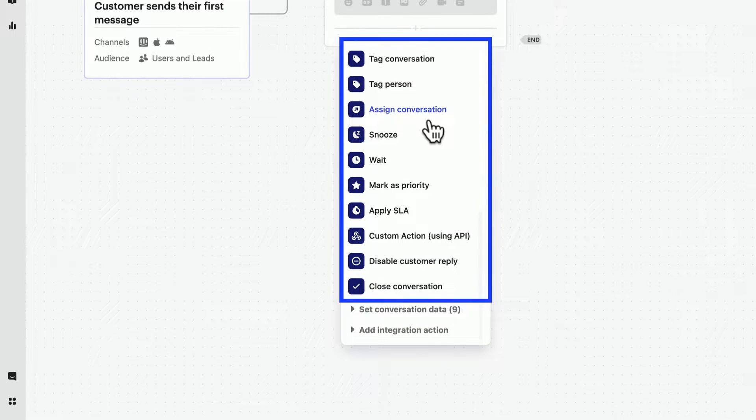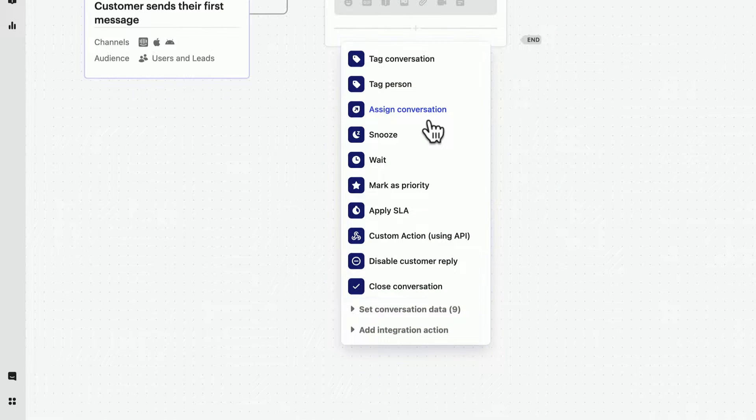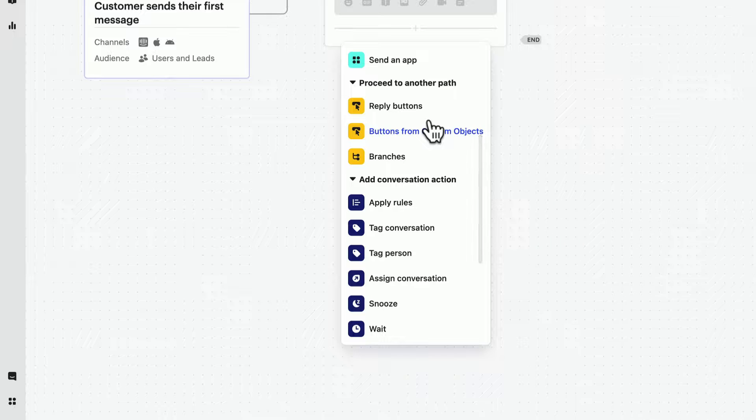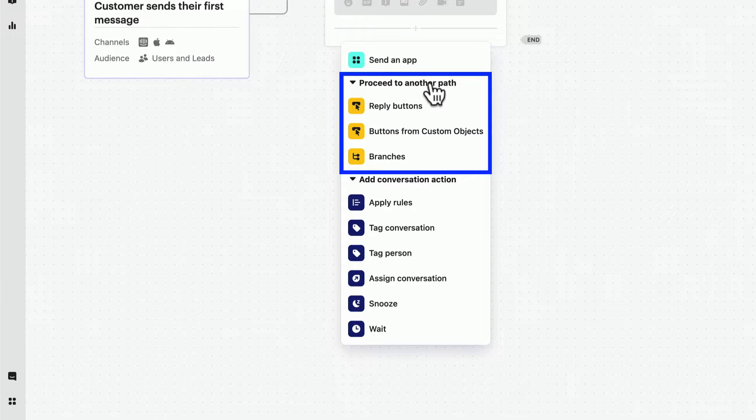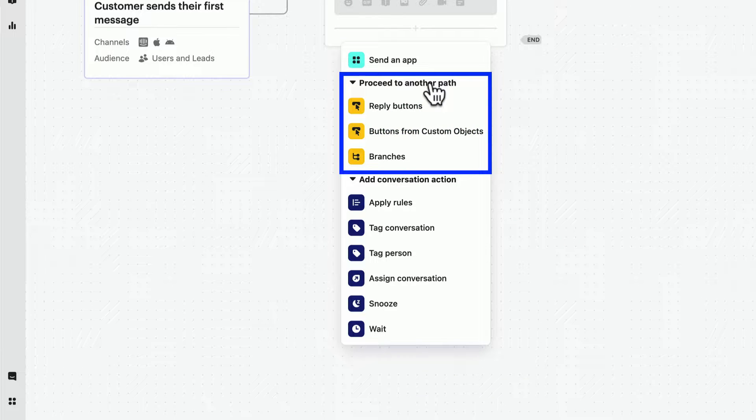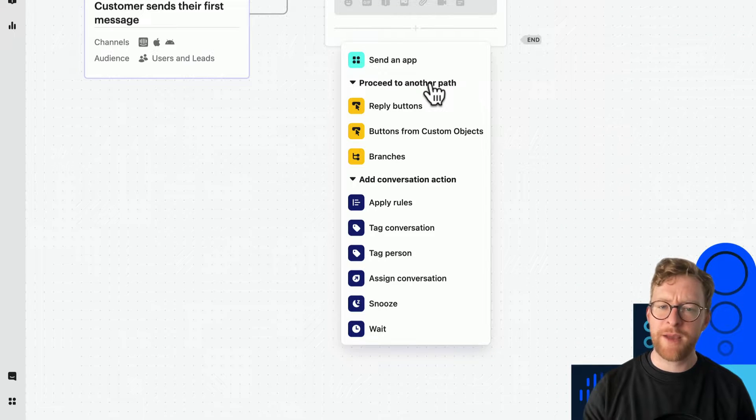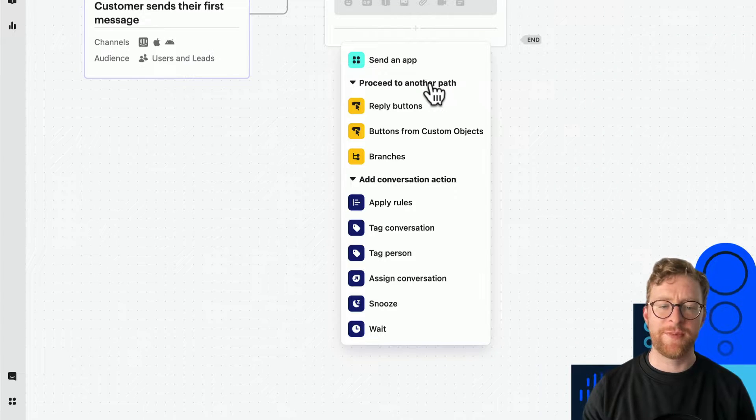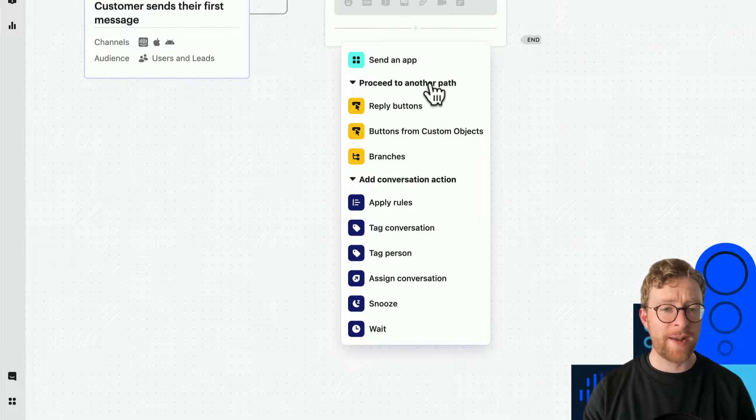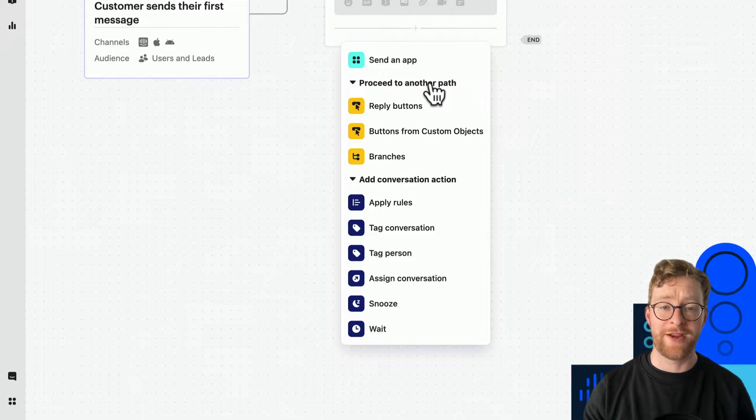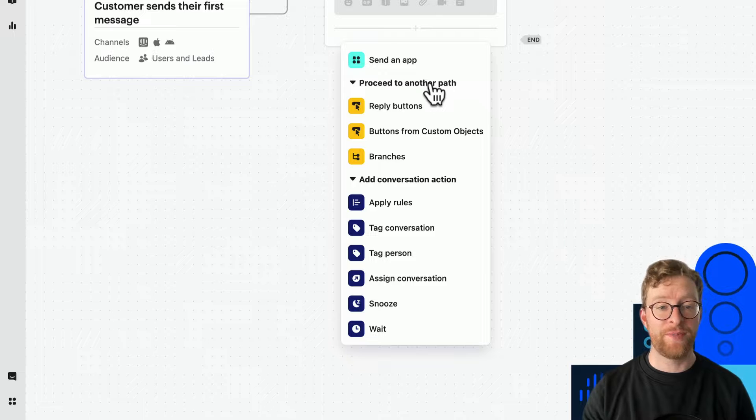These yellow options then allow you to build branching experiences, giving customers options to choose from, or sending them down different paths. Using a combination of these elements, you can create powerful automations. Let's show you how.